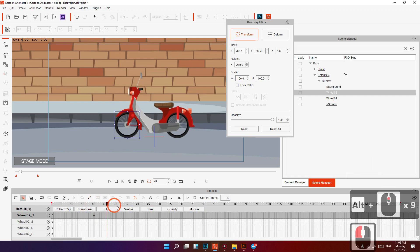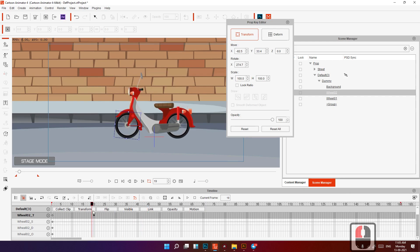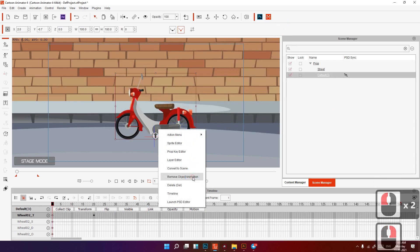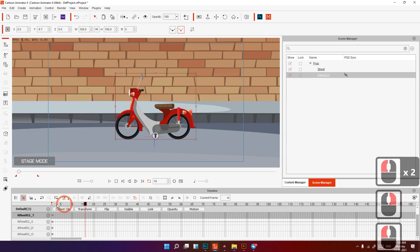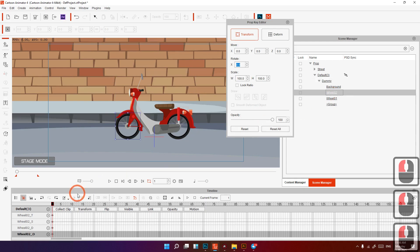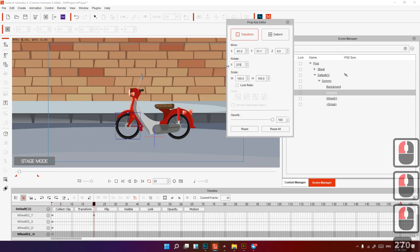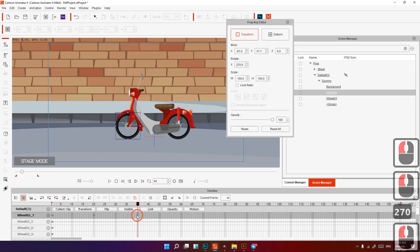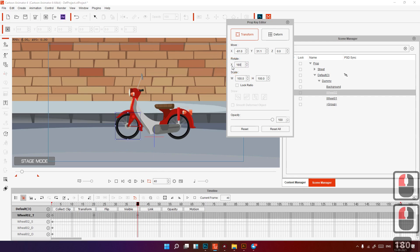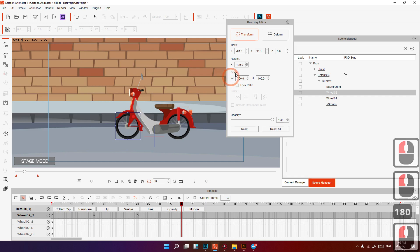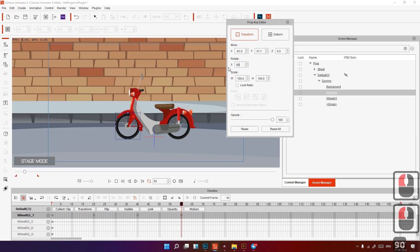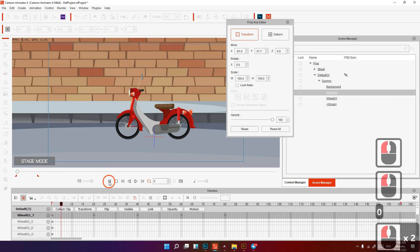First I need to make sure everything is not moving. Go to frame 20 and drag to 270. Next frame, set to 180. Then 90, and then 0. Play it back — it looks like this.